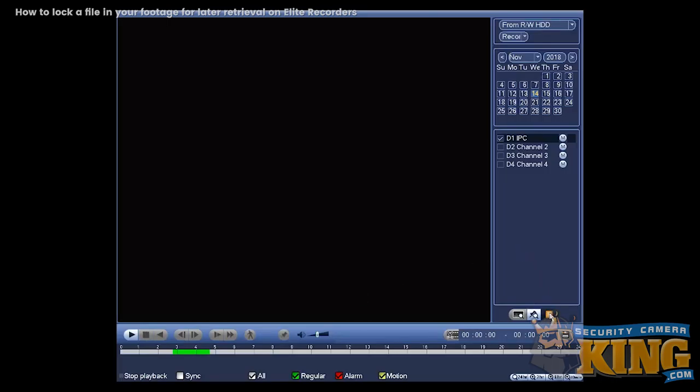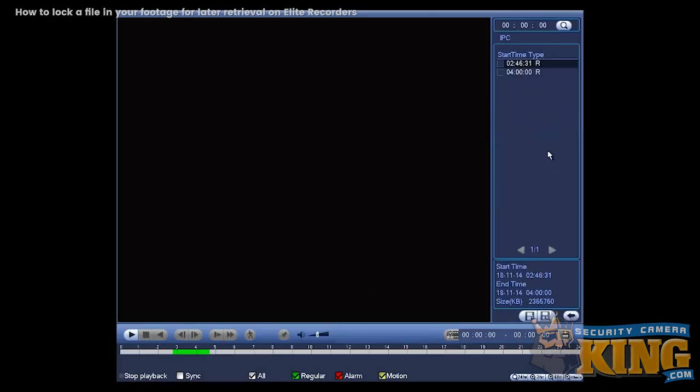Then let's click on that icon in the bottom there. So now we have two hours. Let's select the first one. Go to unlock it.